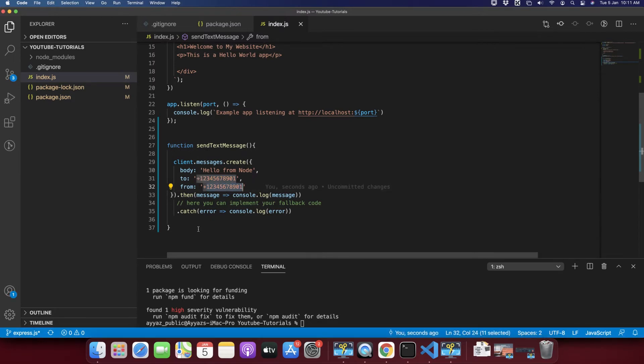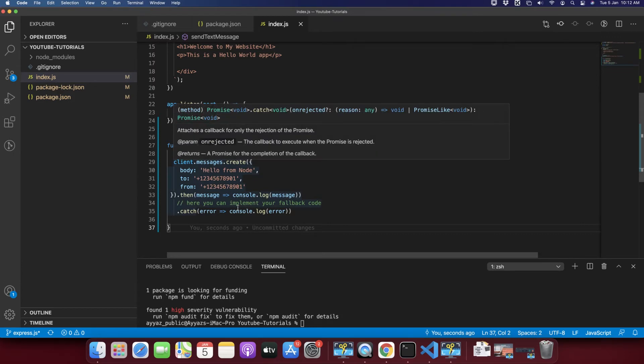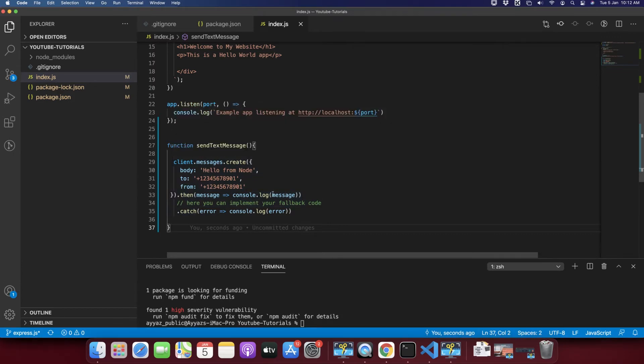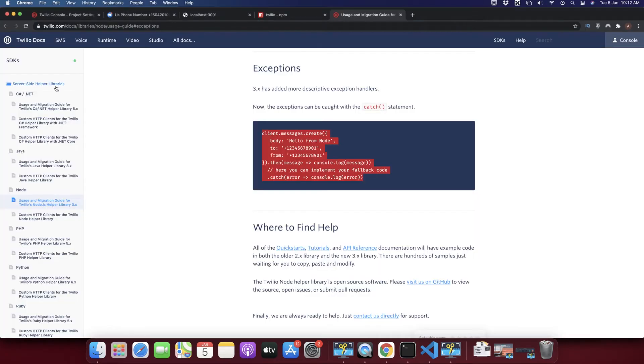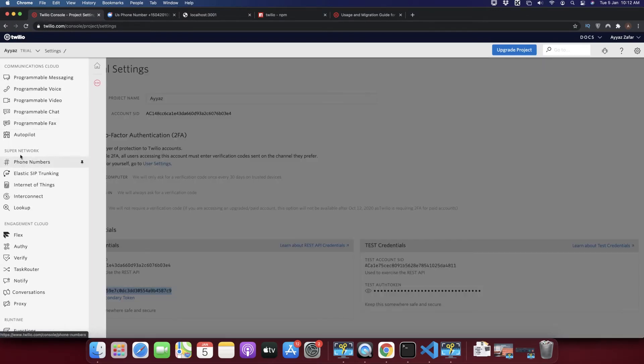Before we proceed to test it, we need some steps to be completed first. The very first step is to get a Twilio number. At this time we don't have that number. I will show you in the phone numbers.